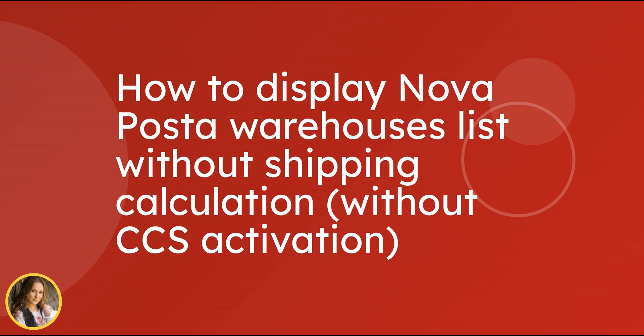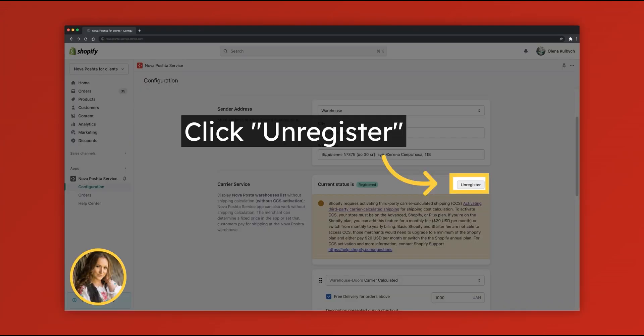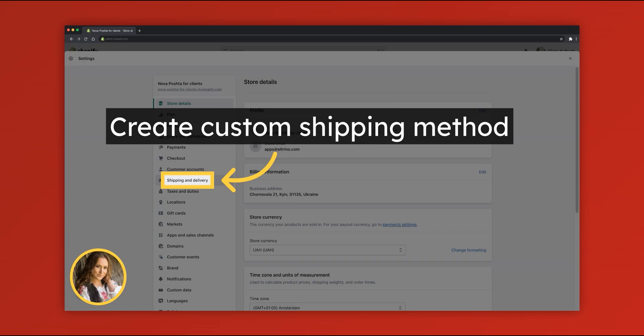Nova Poshta can also work without shipping calculation, just with displaying the Nova Poshta warehouse list on the thank you page. For that, you need to unregister carrier service.